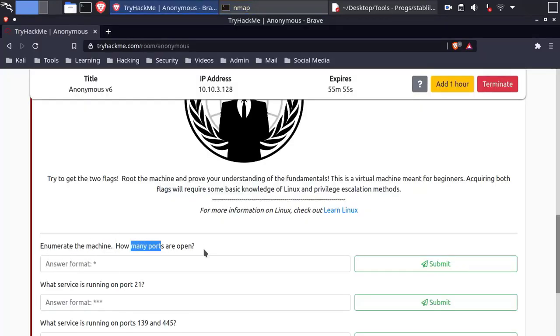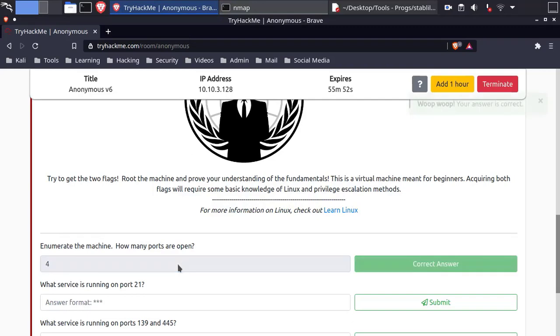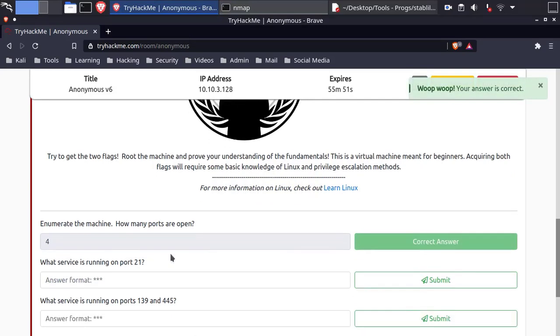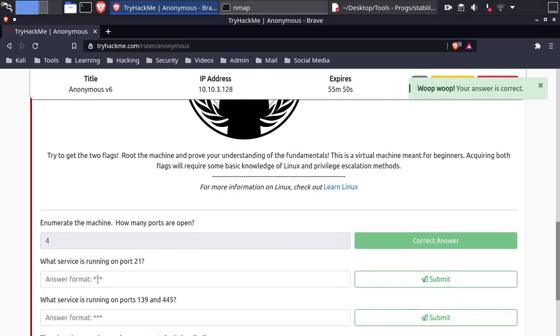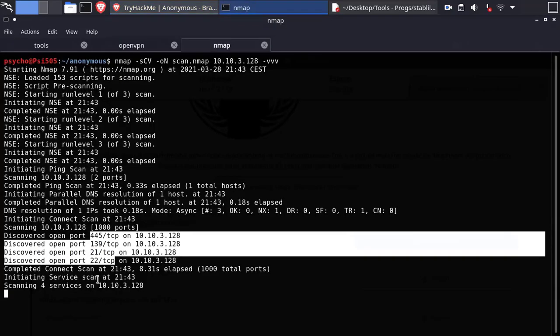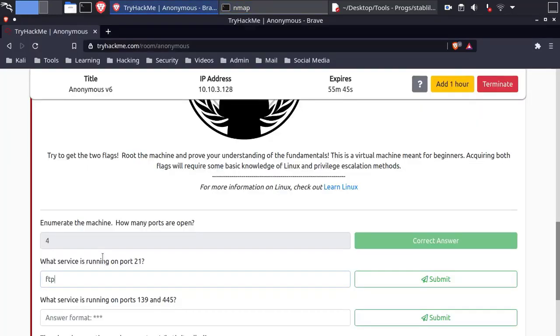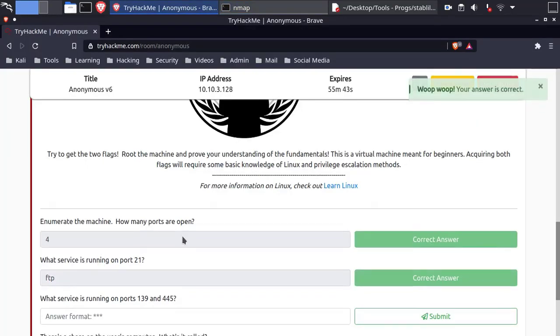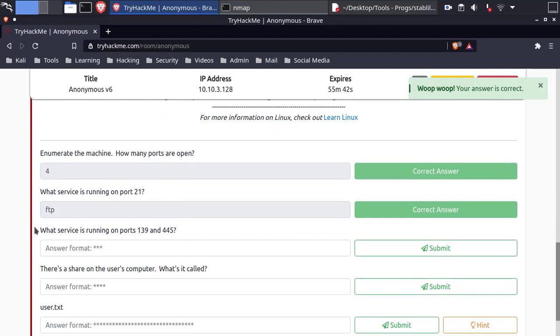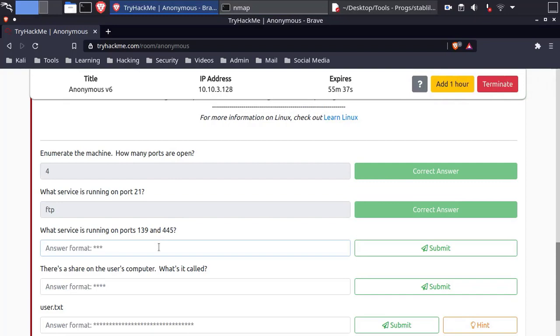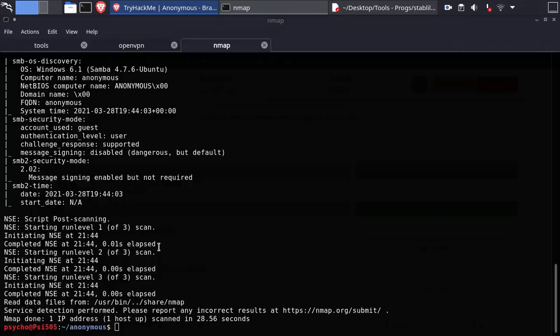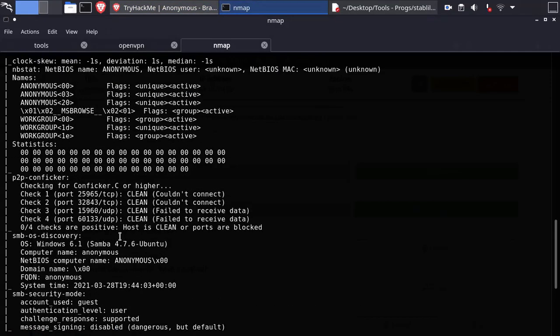How many ports are open? Four. FTP is running on port 21. SMB is running on ports 139 and 445 as you can see here.